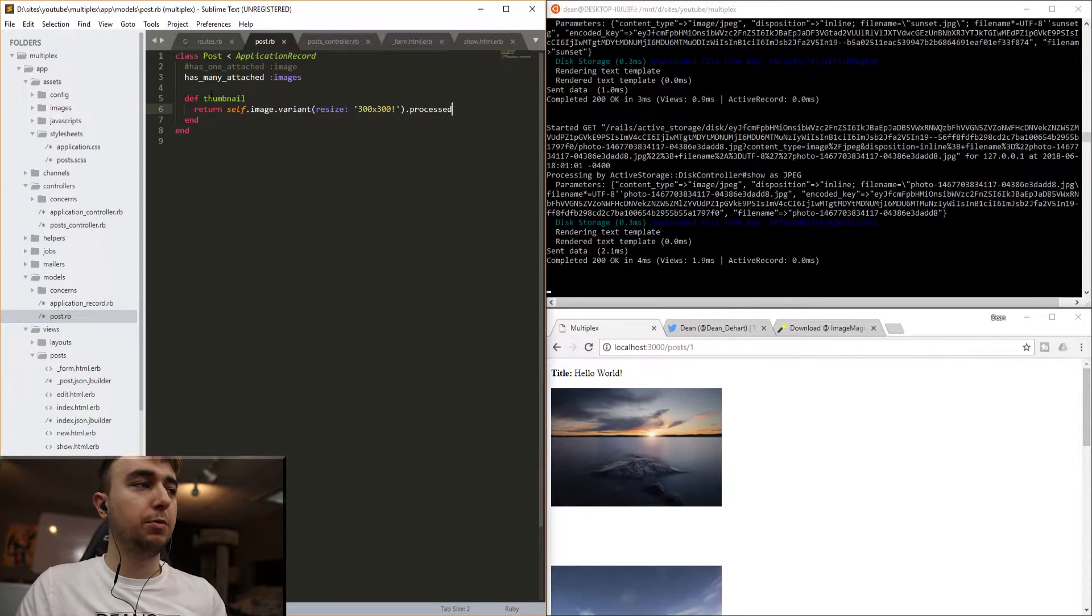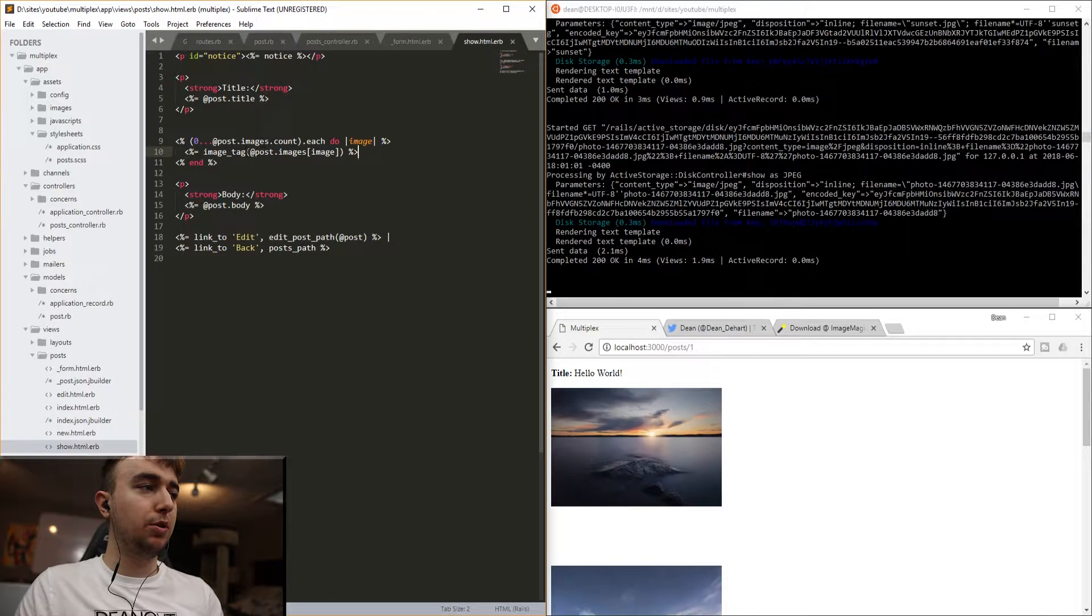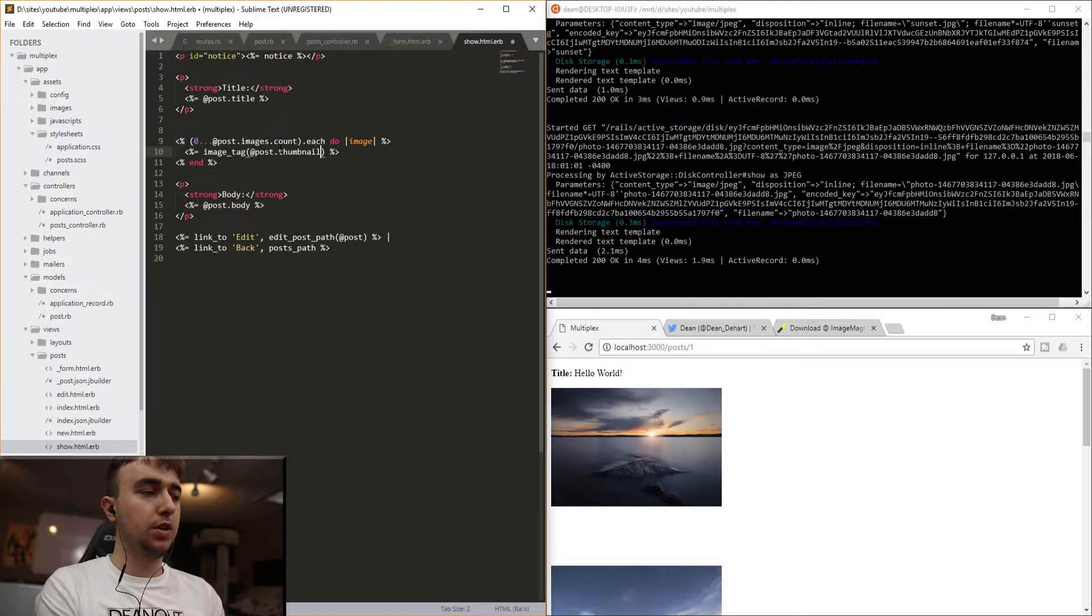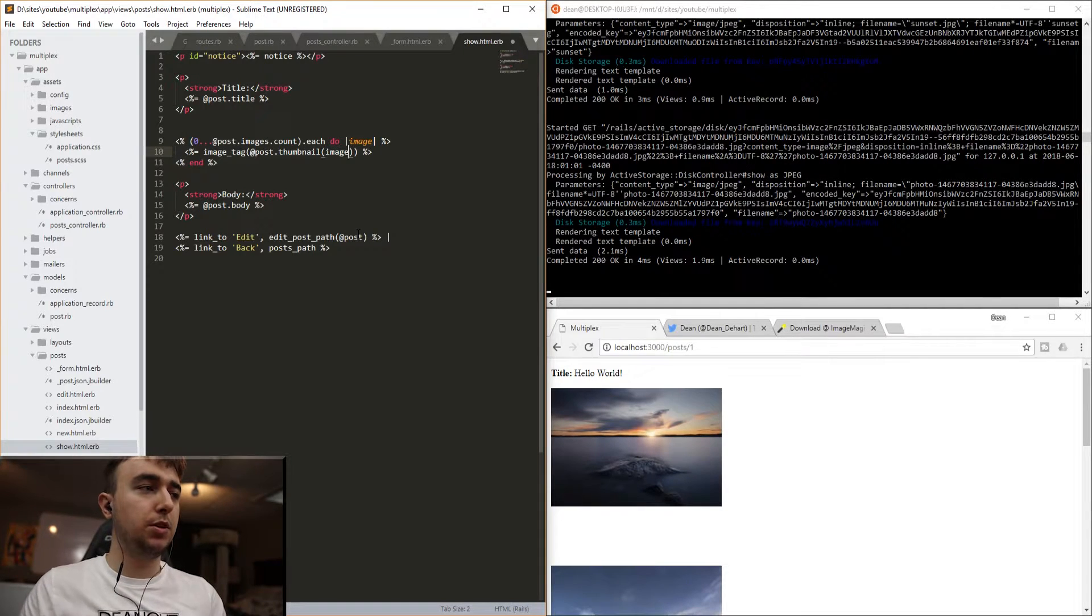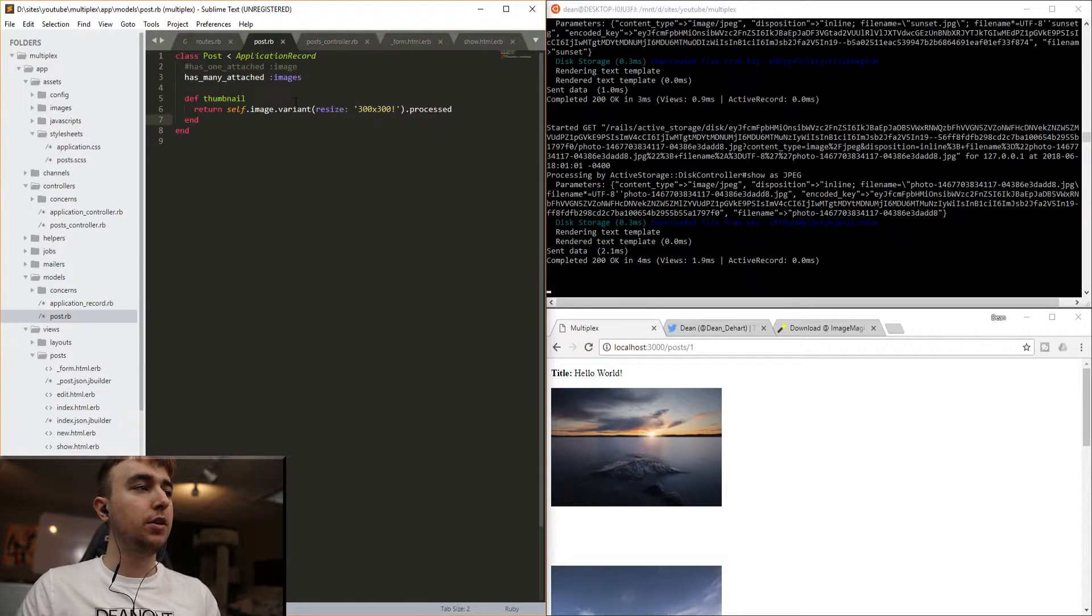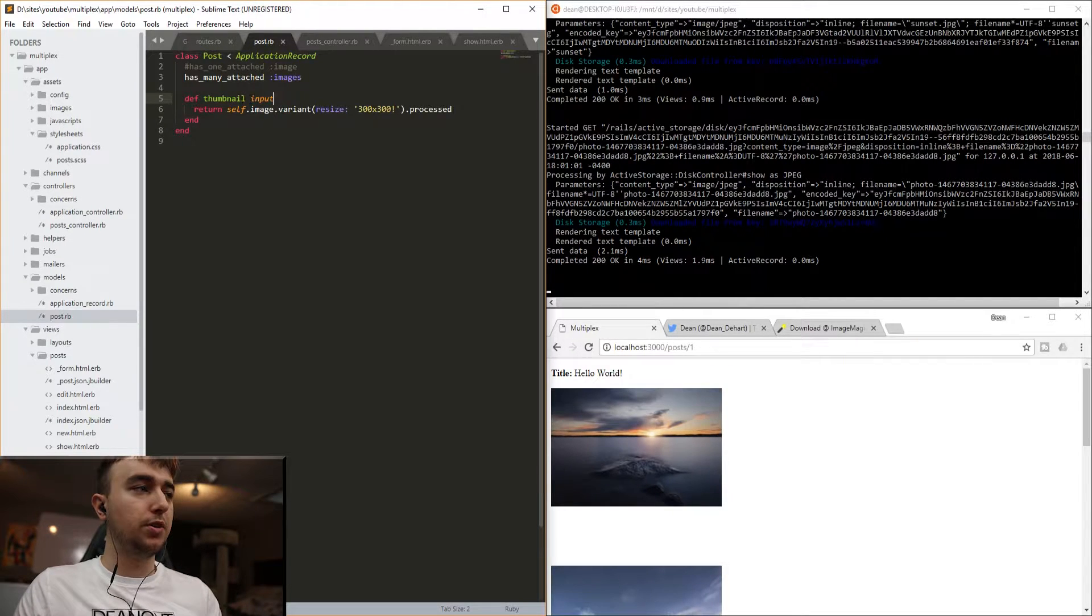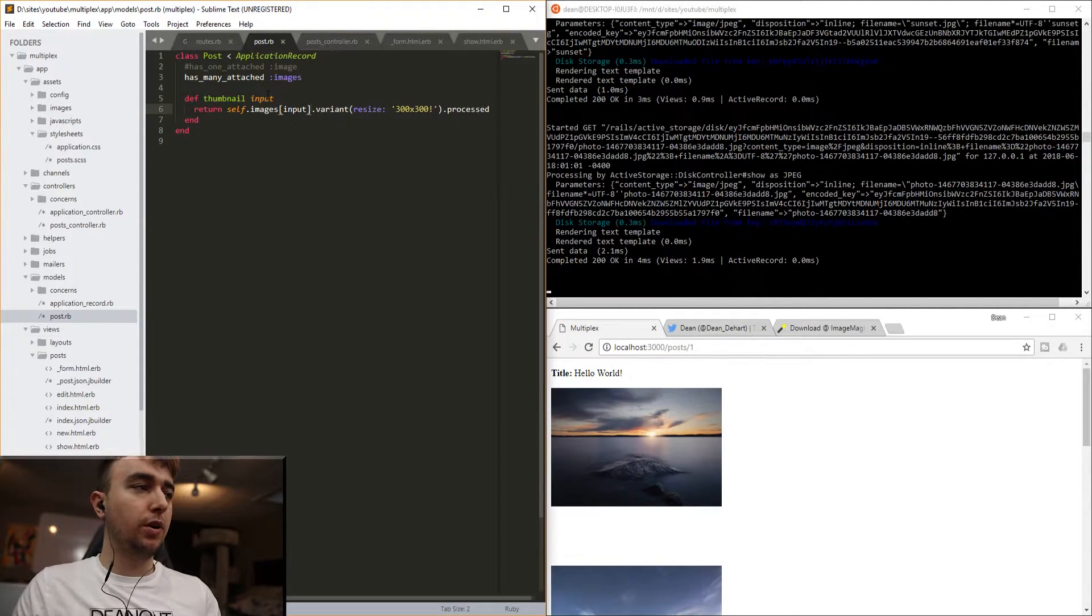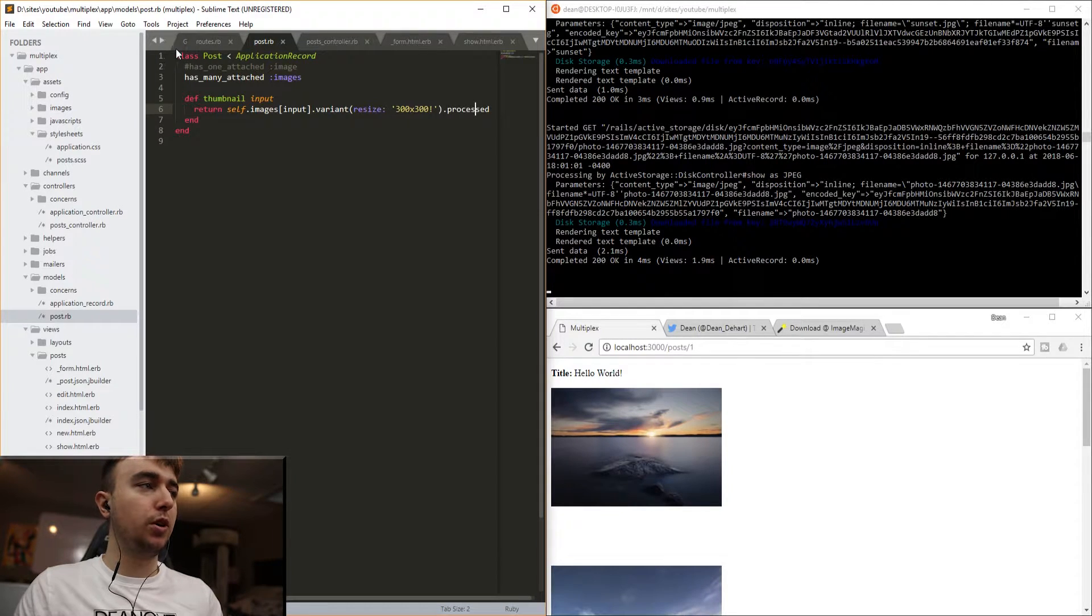So this won't work. And the reason for that is we're trying to access the image as though it were just a single image attached. But clearly, we have more than one image, so we need to change this. And the way to do that is to go into our show page, and for the image tag, where we're saying @post.images, before we just did @post.images, or @post.thumbnail, what we want to do now is say .thumbnail, and then ideally just pass in the image. So we're passing in the index number that we want to access. But in order to do this, we have to give the thumbnail an actual argument inside the post.rb model. So for that, we come into our thumbnail, and then we just say input. So now we pass in the integer that says we want the specific image, and that's what this input is going to hold. And then we return self.images, and then we want to return whichever image we want out of the array. So we pass in the input, we put the input into the images array, then we run the variant, we resize it, and then we call processed.